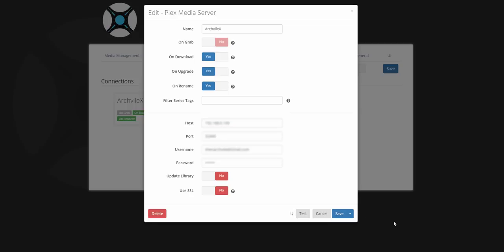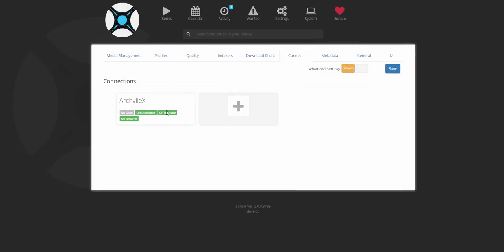Then you click save and add, and your Plex will be connected to your Sonar.